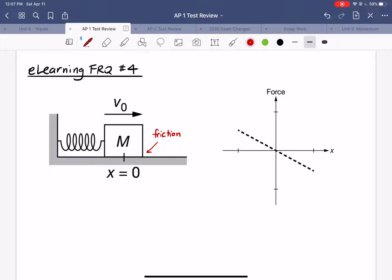The first question asks about the net force on the block when it's in the position shown in the figure. The block is currently located at x equals zero and it's traveling to the right. In the problem description we're told that x equals zero is the position where the spring exerts no force on the block in either direction. So the force from the spring equals zero at this specific location by definition.